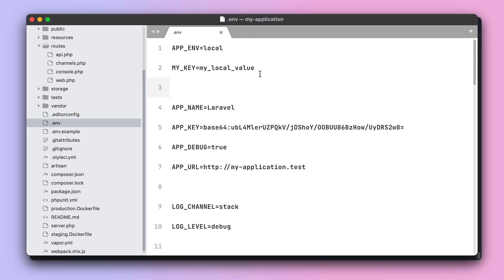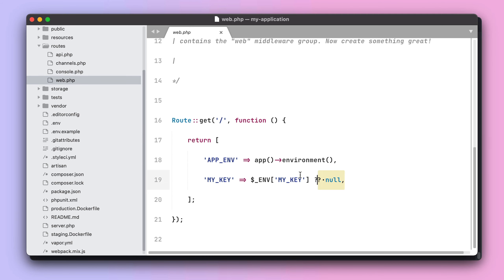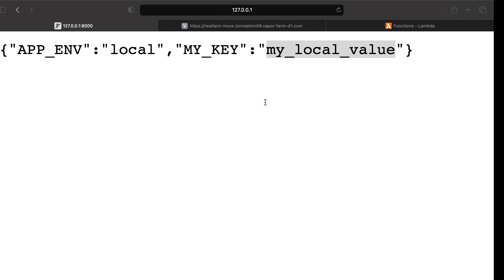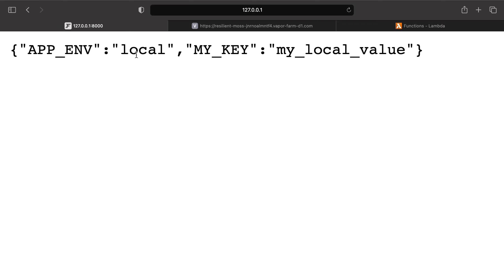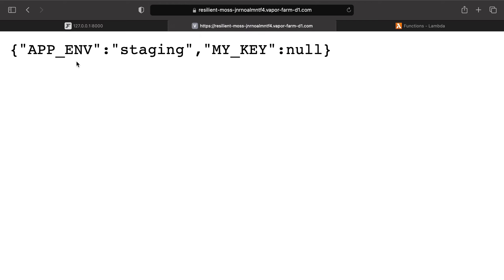Environment variables contain important information that may differ per environment. For example, on a local machine, APP_ENV points to 'local' and the key points to the local value. A web route displaying those values confirms APP_ENV is 'local' and the key is the local value. When deploying to the staging environment, APP_ENV points to 'staging' and the key points to null.